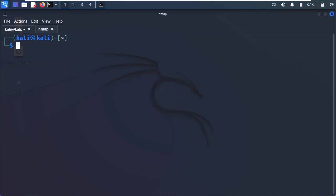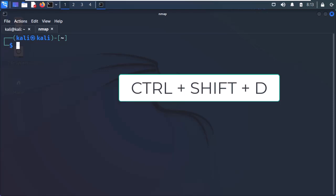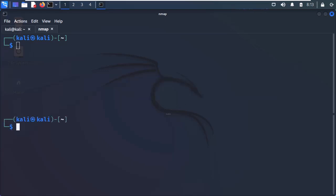Also, you can split the same window horizontally using the Ctrl-Shift-D keyboard shortcut. Cool, right?